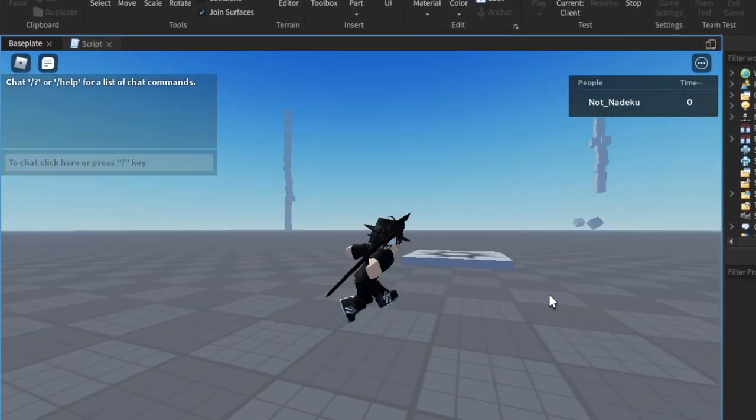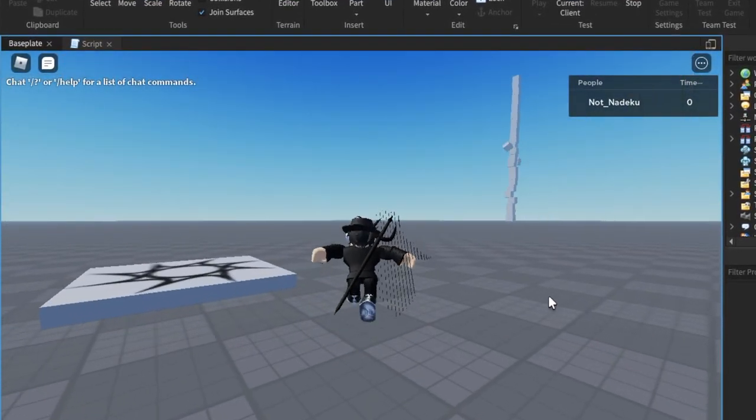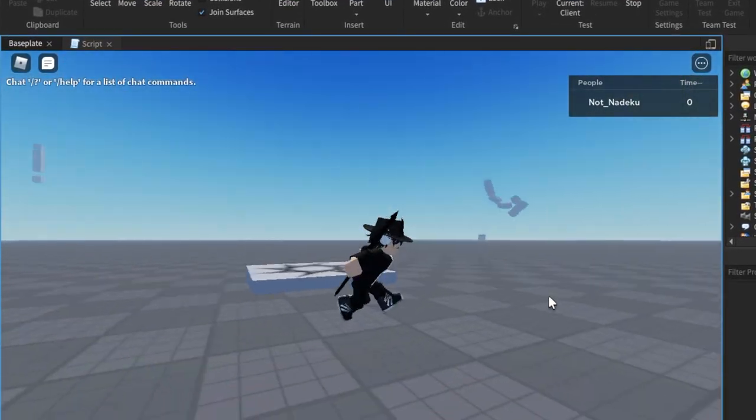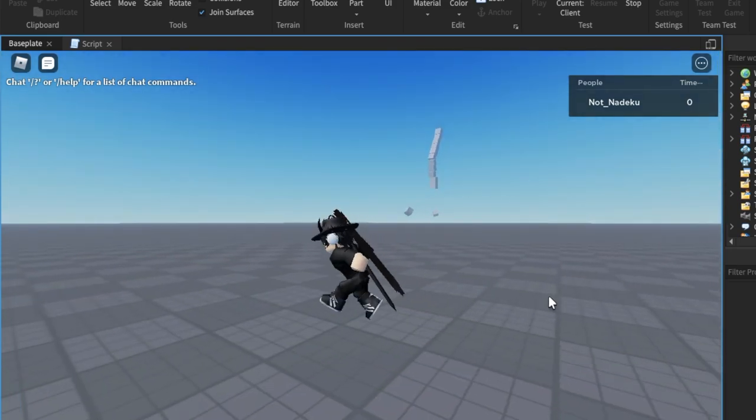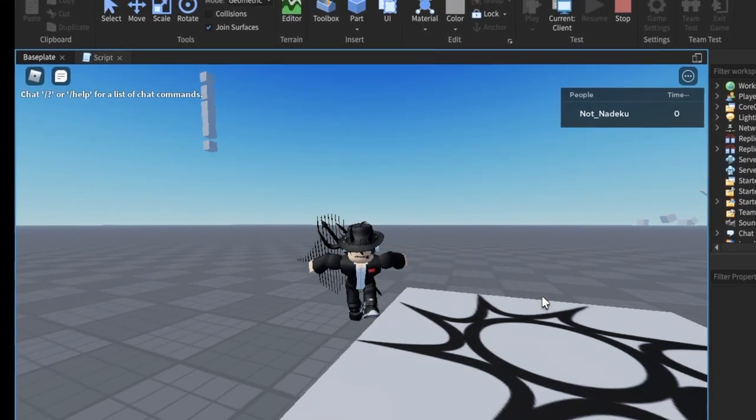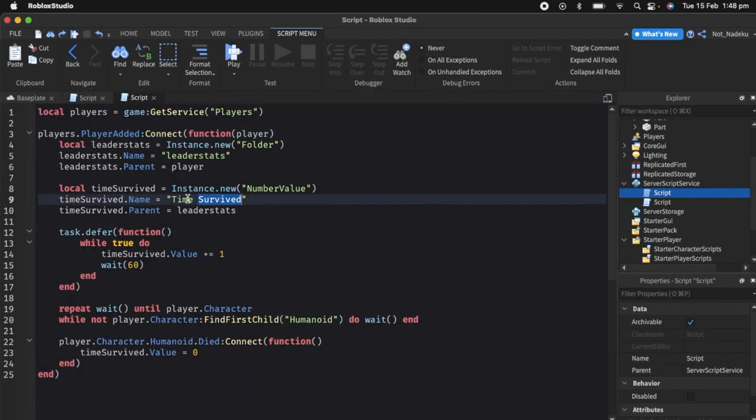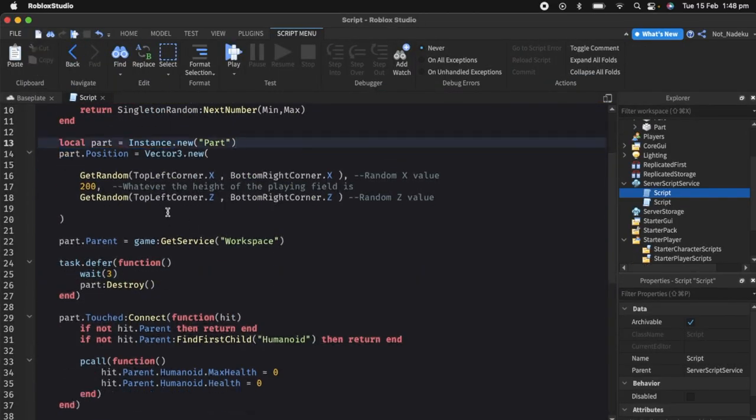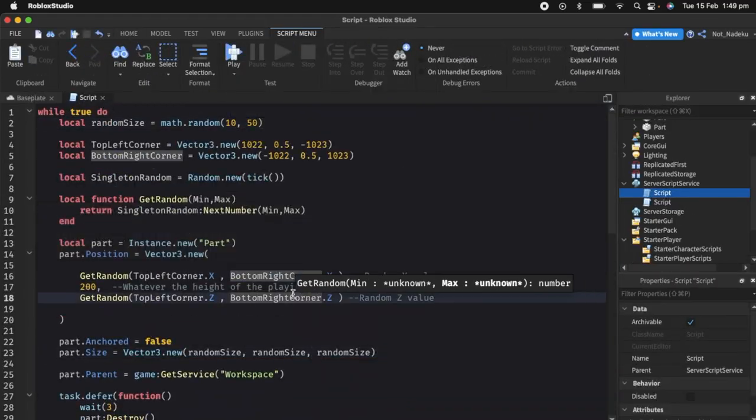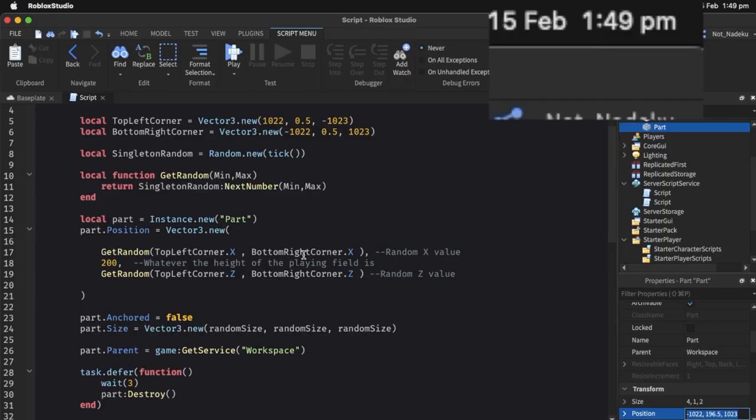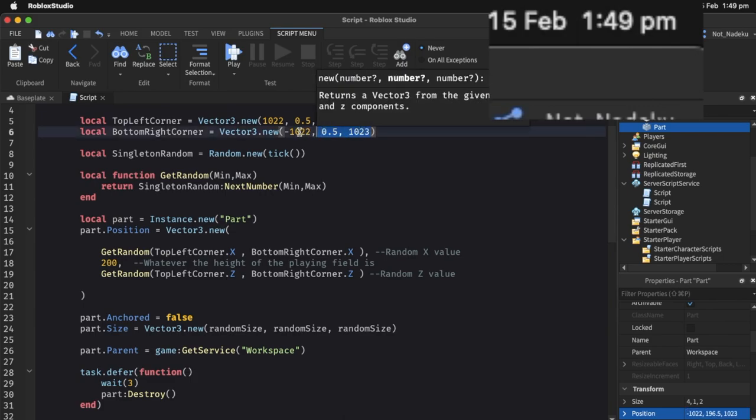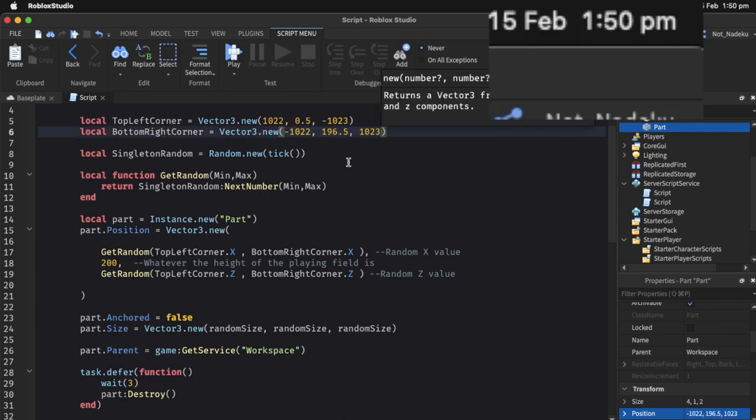Parts were spawning on top of each other instead of spreading all over the map. I spent nearly half of the 10 minutes trying to fix the problem, and it was at this time that I noticed that there was only 1 minute left. I did my last edits to the script right before the 10 minute mark has been reached.